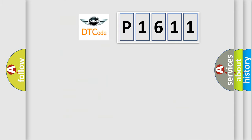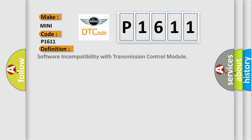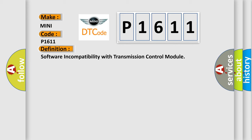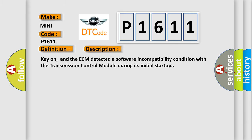So, what does the diagnostic trouble code P1611 interpret specifically for Mini car manufacturers? The basic definition is Software incompatibility with transmission control module. Key-on, and the ECM detected a software incompatibility condition with the transmission control module during its initial startup.